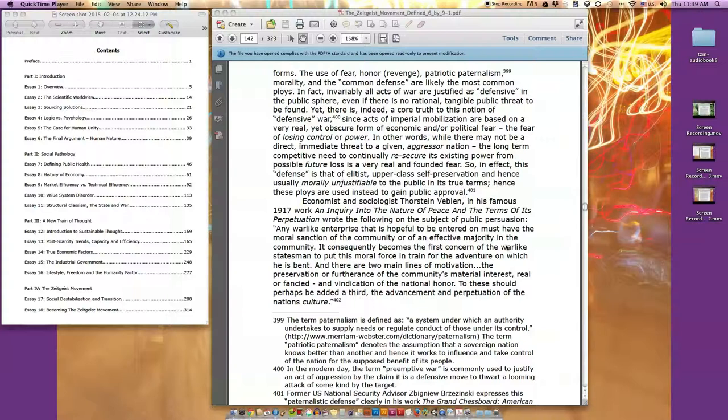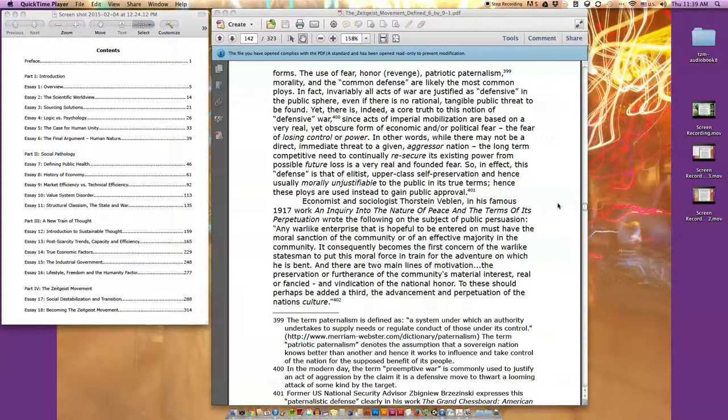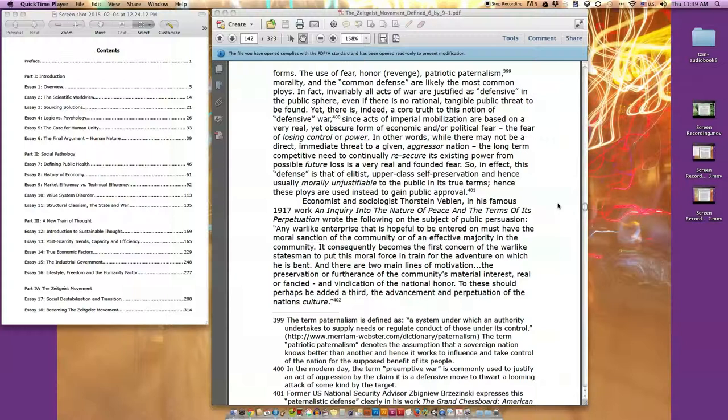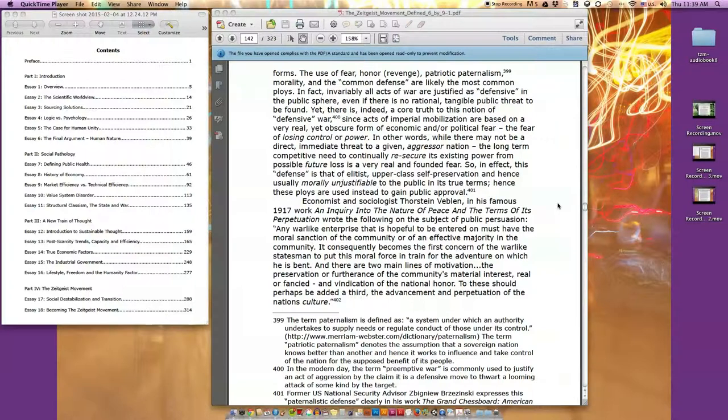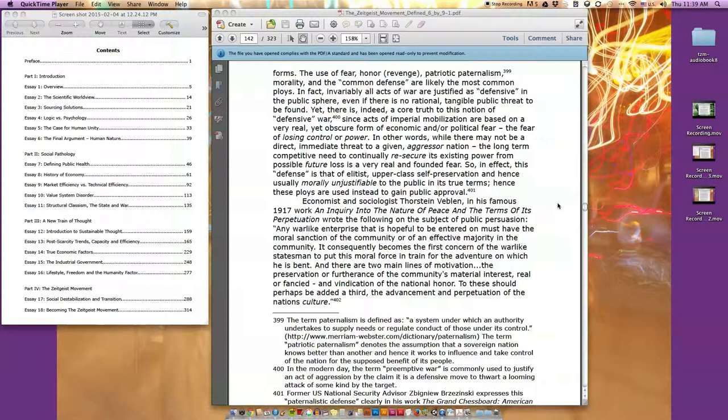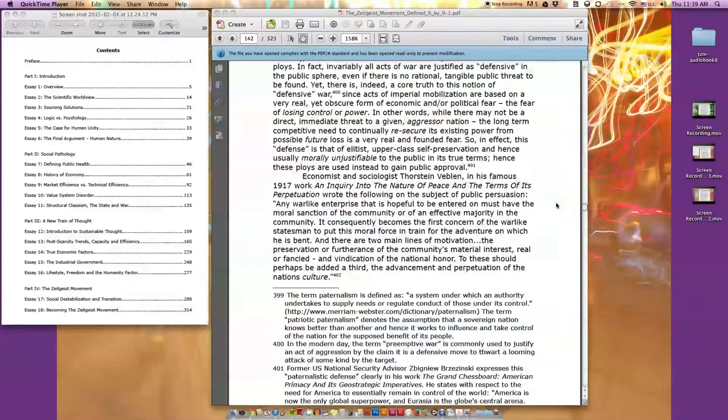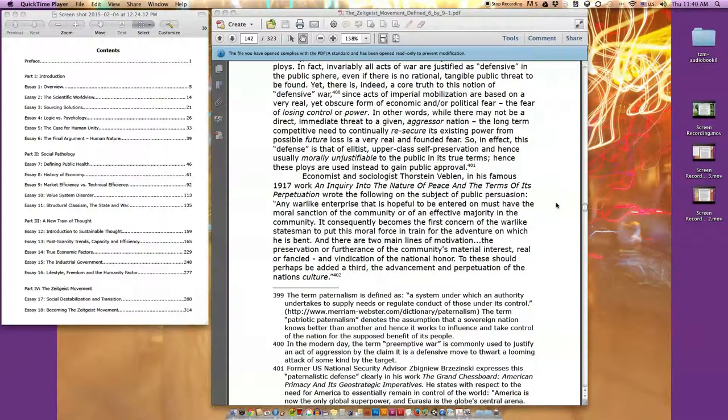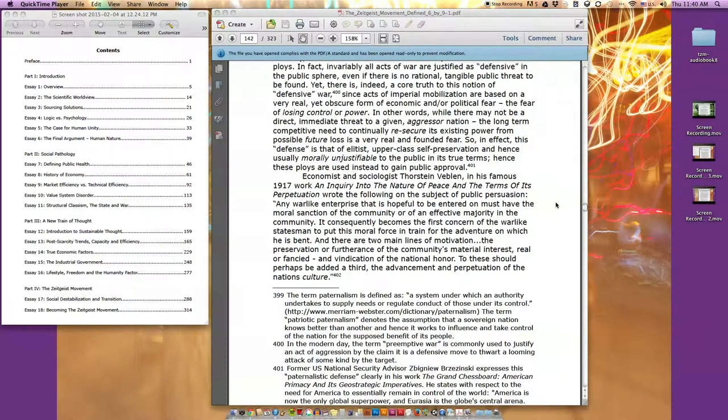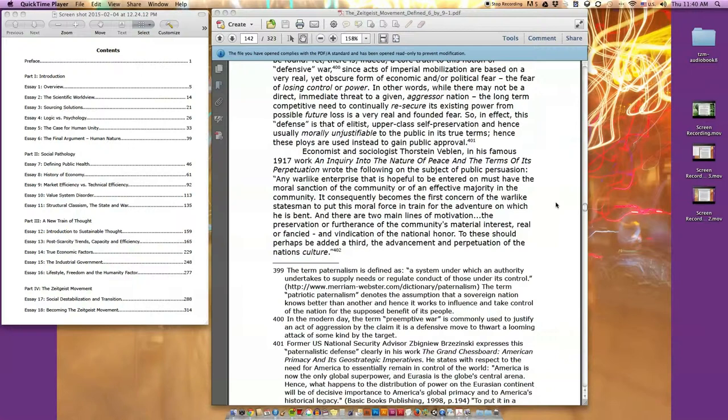In fact, there is a deeply coercive tendency witnessed throughout history when it comes to gaining public support for the act of national warfare. All offensive acts of war originate from the constituents and associates of the governmental body, not the citizenry. Wars tend to begin with some kind of announced suggestion emanating from state power, then fueled by the corporate-state supported media, with the citizenry slowly groomed to appreciate the suggestion. Economist and sociologist Thorstein Veblen, in his famous 1917 work 'An Inquiry into the Nature of Peace,' wrote: Any warlike enterprise that is hopeful to be entered on must have the moral sanction of the community.